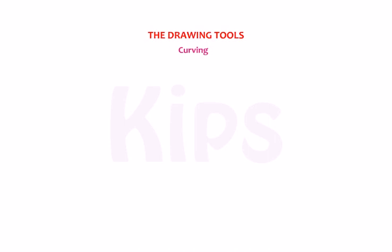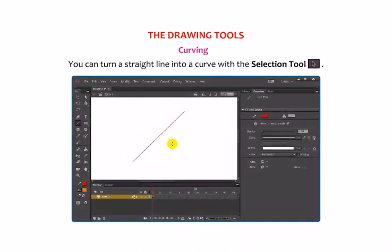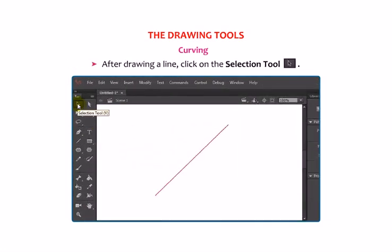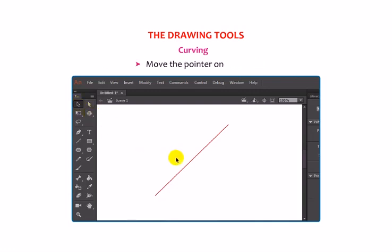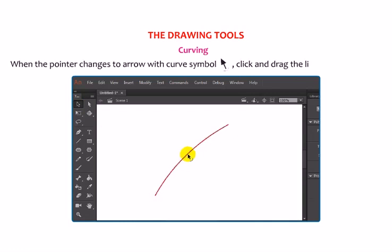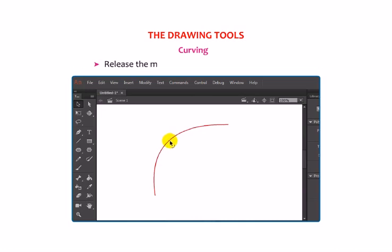Let us now talk about curving. You can turn a straight line into a curve with the Selection Tool. After drawing a line, click on the Selection Tool. Make sure the line is not selected. Move the pointer on the line. When the pointer changes to an Arrow with Curve symbol, click and drag the line to draw a curve. Release the mouse button when the curve is made.